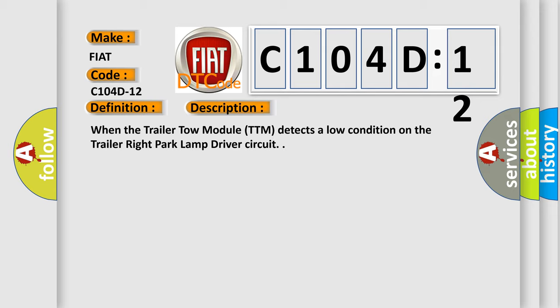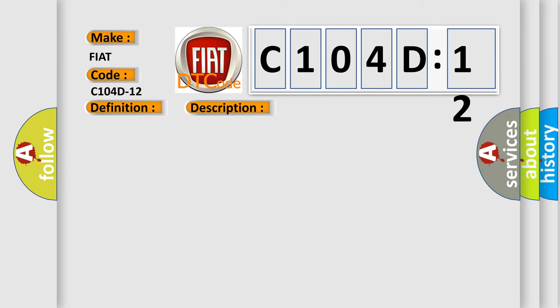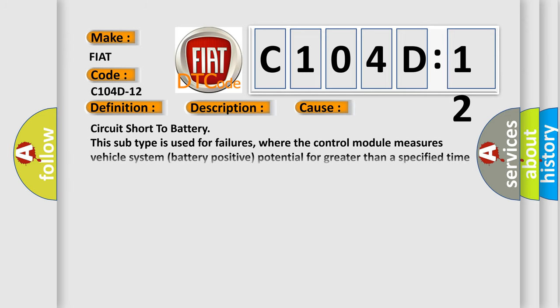This diagnostic error occurs most often in these cases. Circuit short to battery. This subtype is used for failures where the control module measures vehicle system battery positive potential for greater than a specified time period or when some other value is expected.